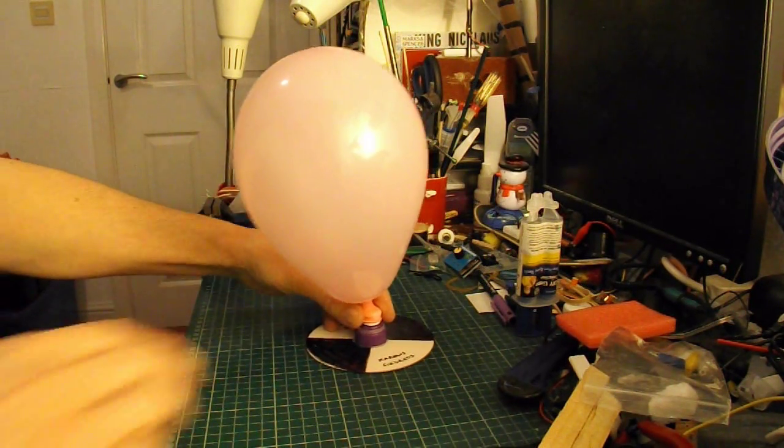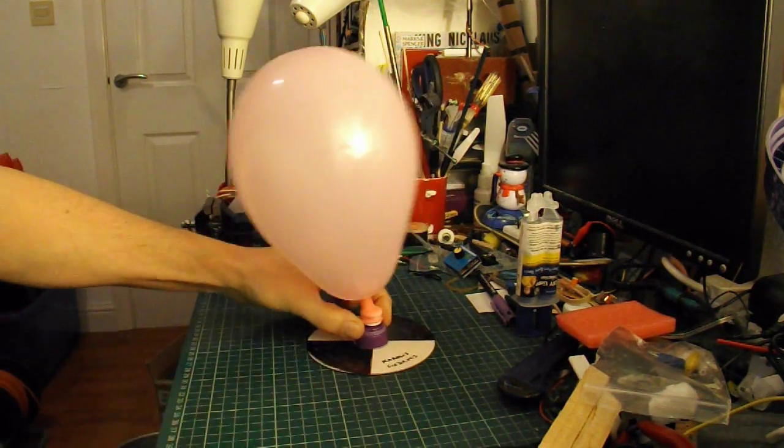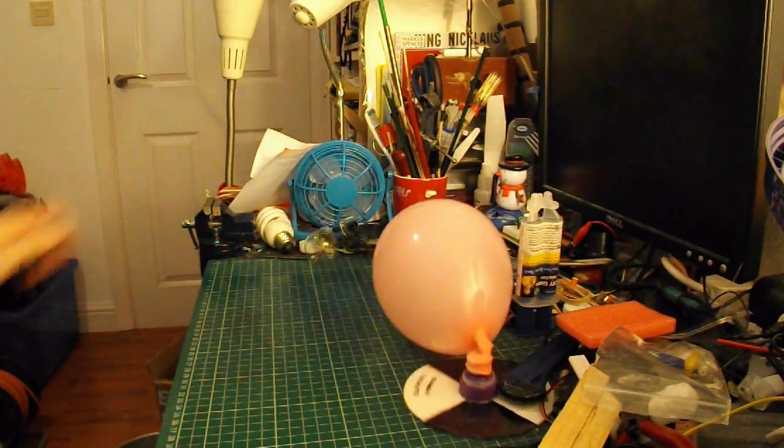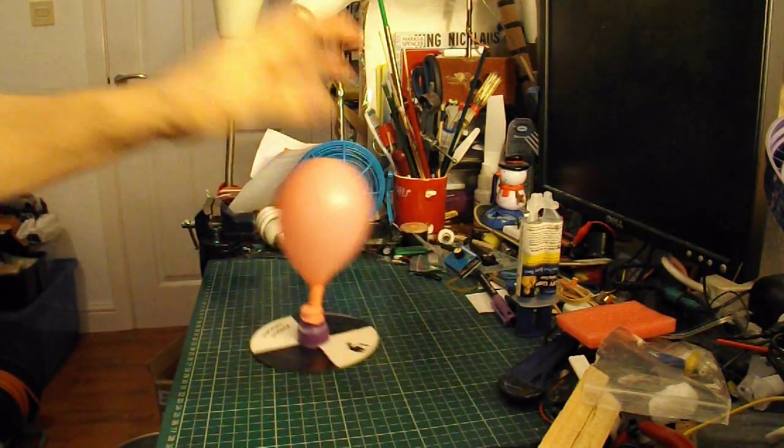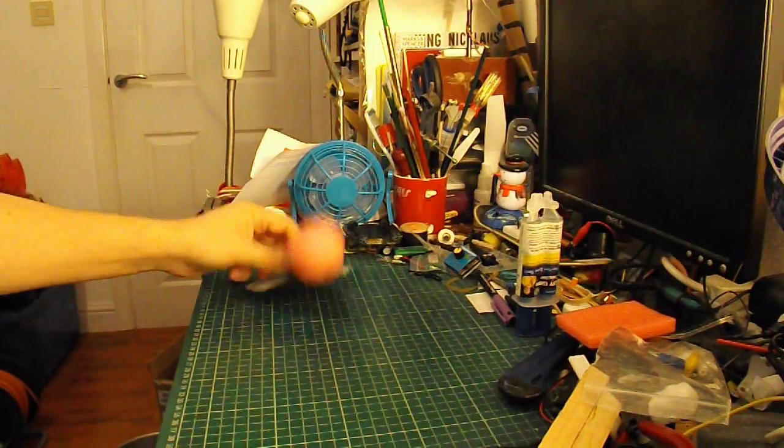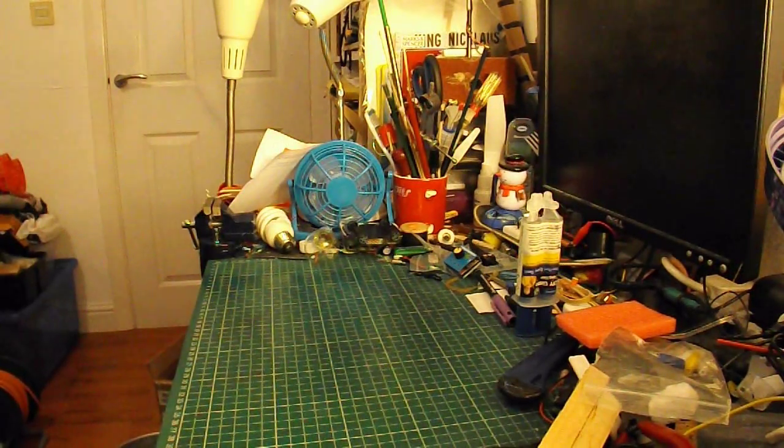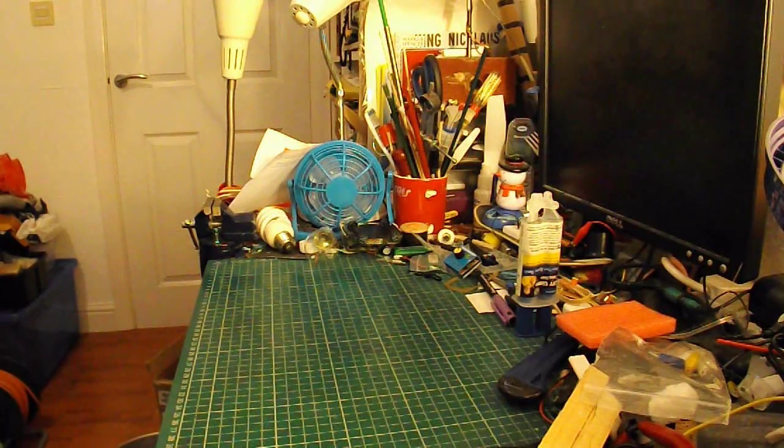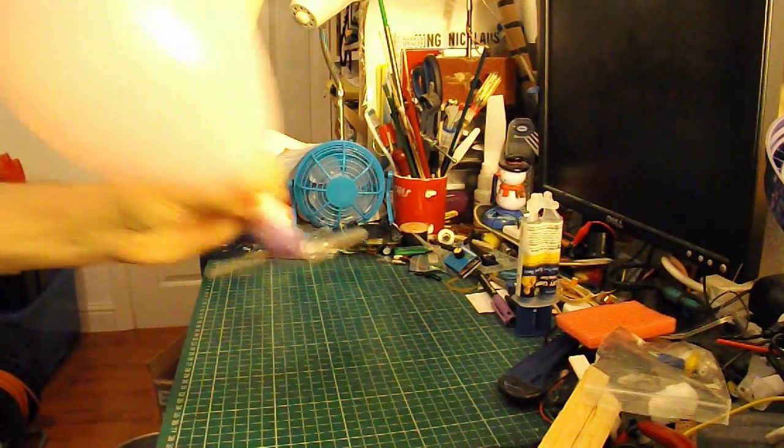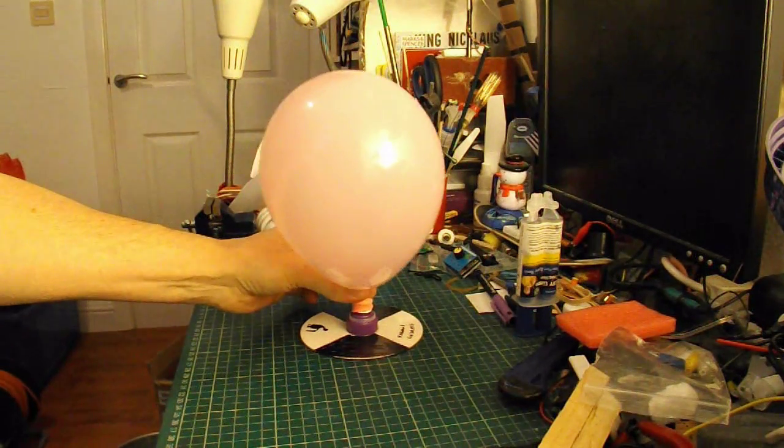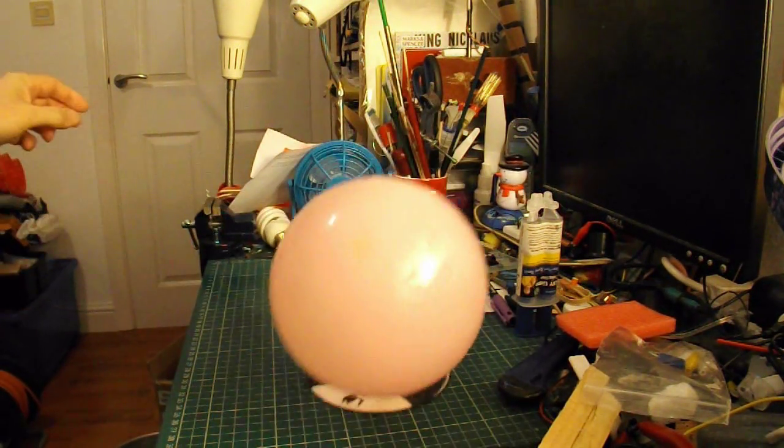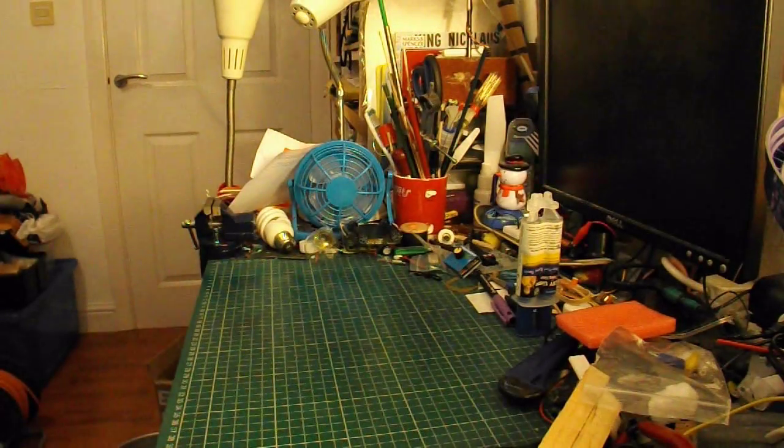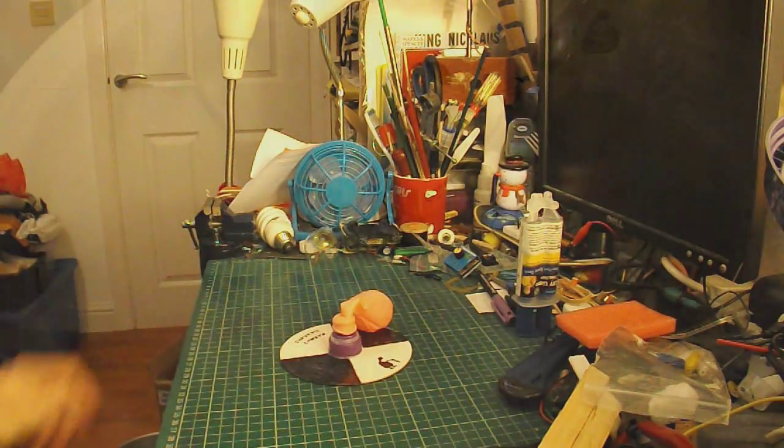So just do that again. Just holding it this time. Okay. So it works on land.